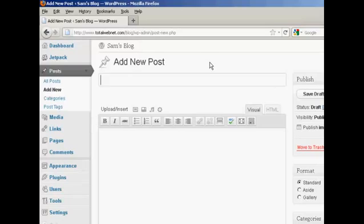Most of the time when you add a post to your blog, you'll want it to be displayed immediately. But there are some other times when you might want to have your blog post displayed at a later time or a later date. And I'm going to show you how you do that in this video.